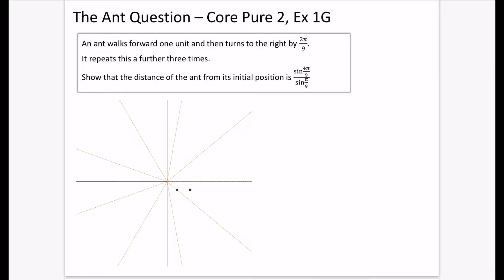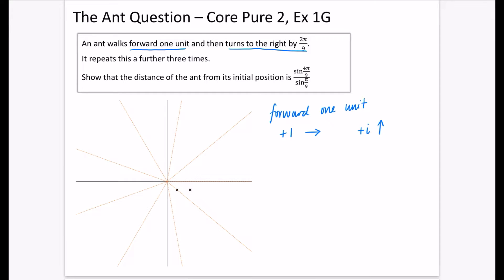We need to model a couple of things: the fact that it's going forward one unit, and then it's turning to the right by 2π/9 radians. If we want to make something move forward by one unit, we could either plus 1 to the complex number, which moves it one position to the right, or add i, which moves it upward. Adding 1 is probably easier. Then for turning, we're interested in turning 2π/9 radians.